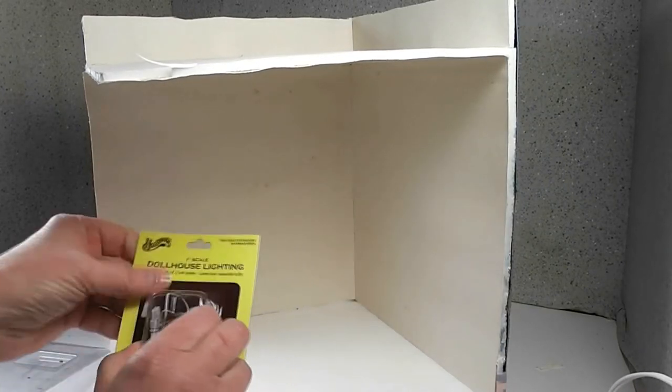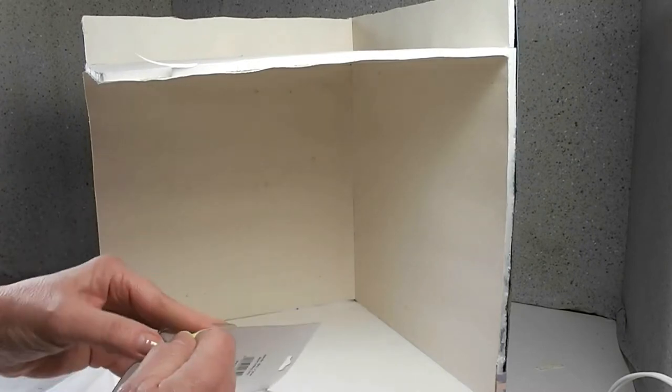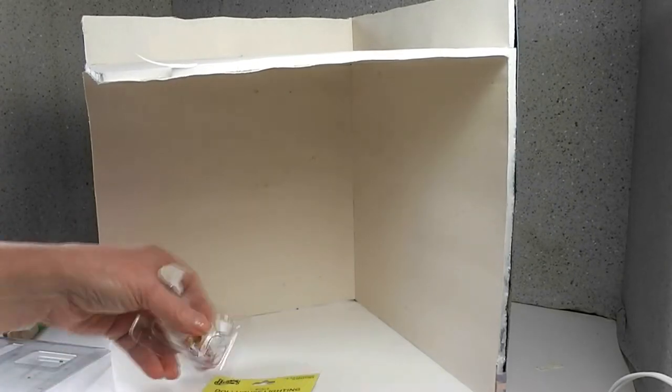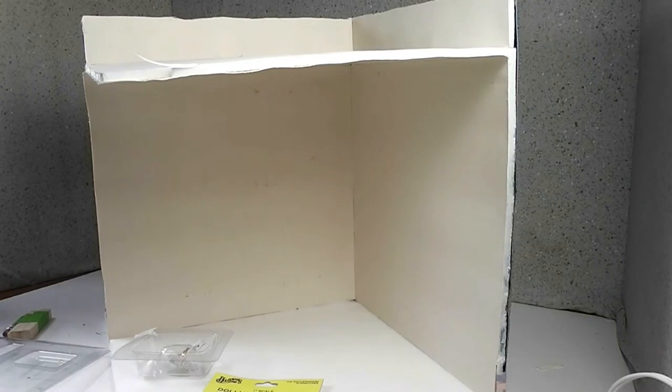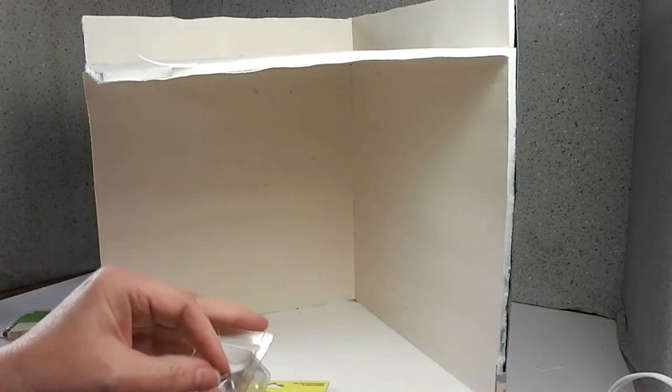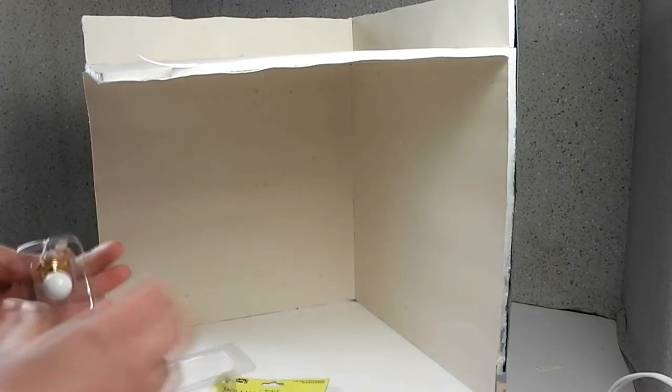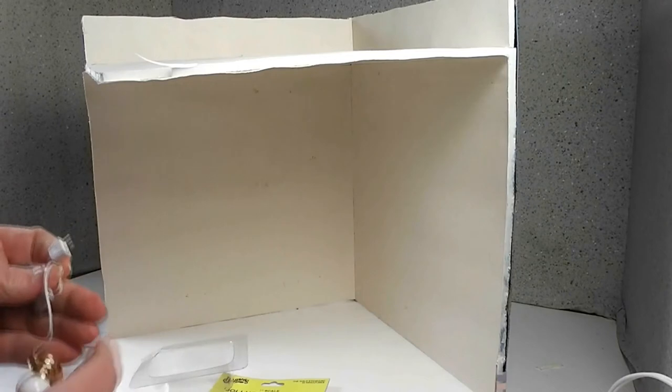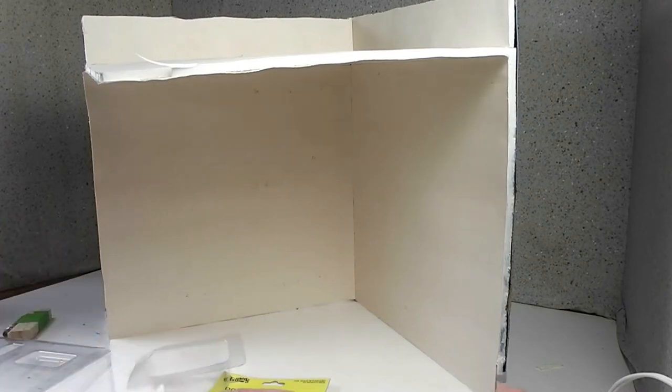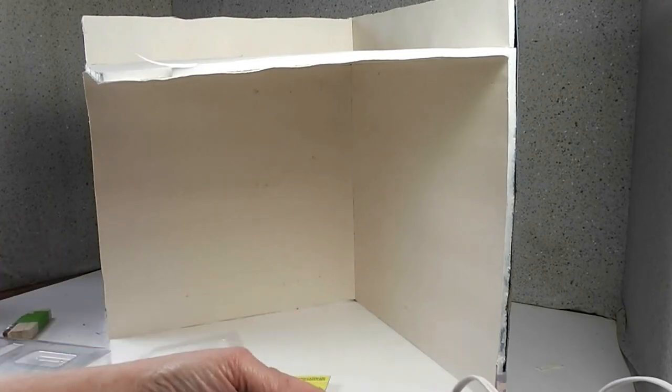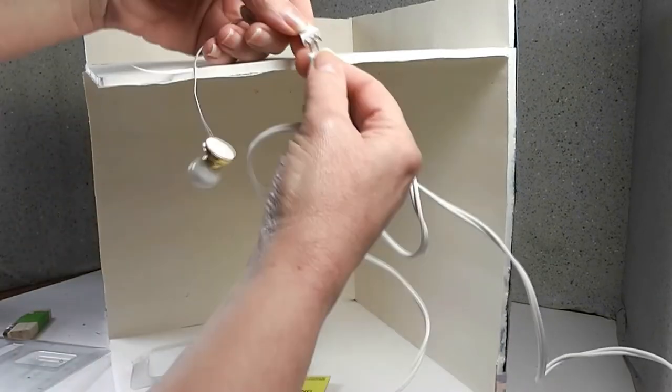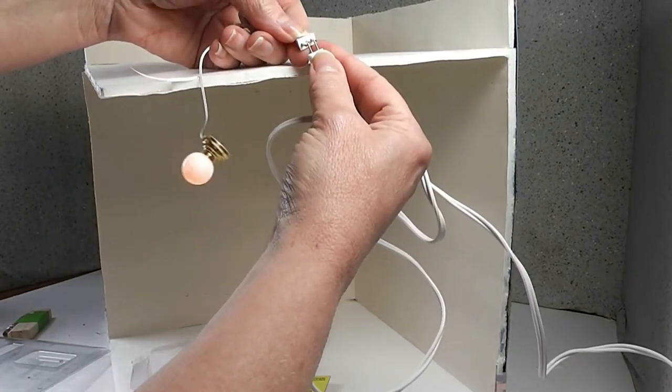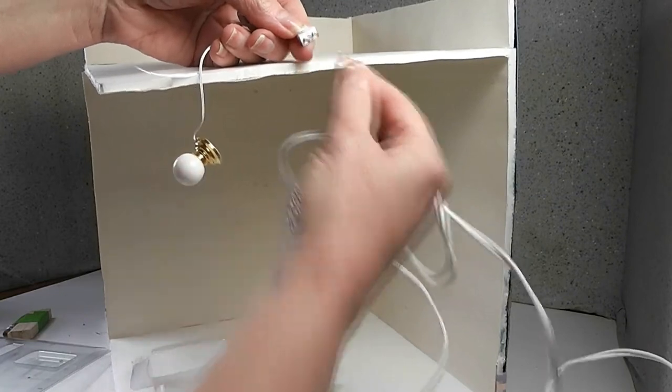This is our ceiling light fixture packaging. I'm going to open it up and get this out of its package. Let's see, sometimes you can test these. Yeah, it works. It's a good idea to test your light fixture and it's working.